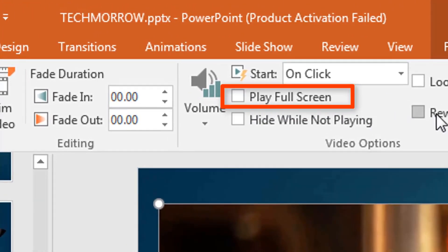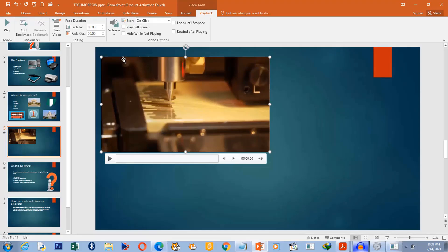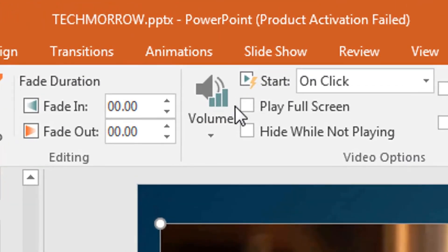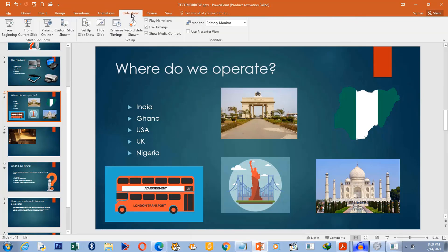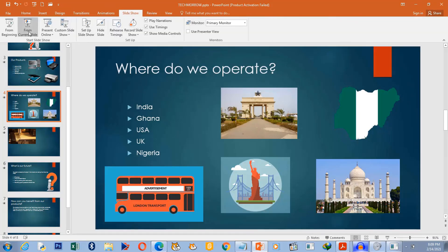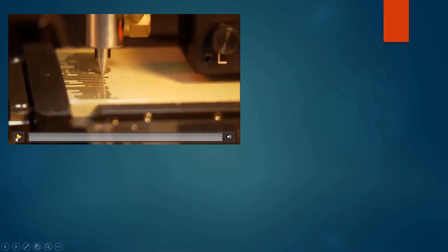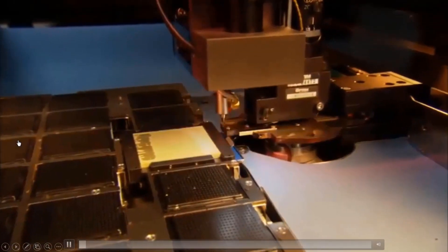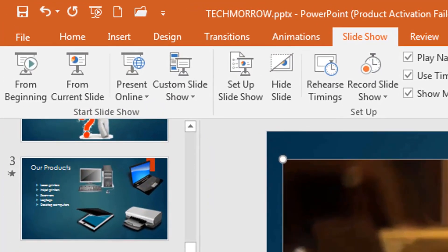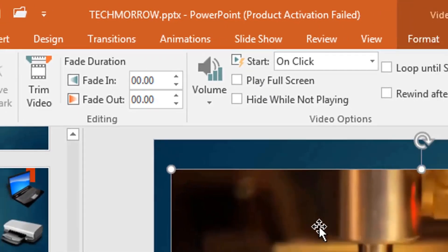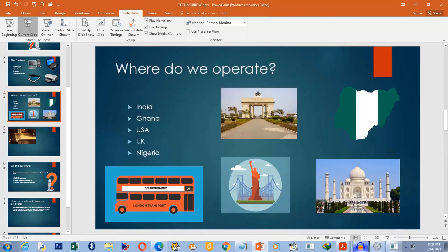You also have the Play Full Screen option. If during your presentation you want the video to take over the screen, select this option. Let's make it full screen and run the slideshow from the current slide — when it starts playing, you'll see it takes over the entire screen.